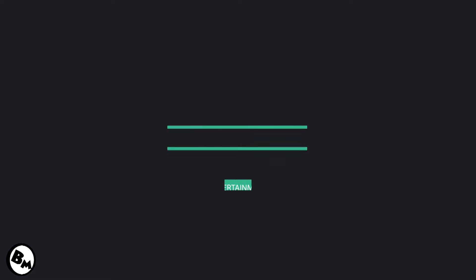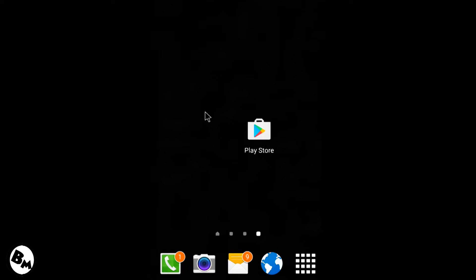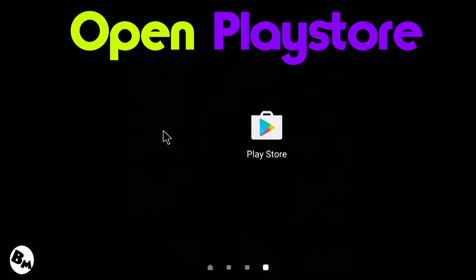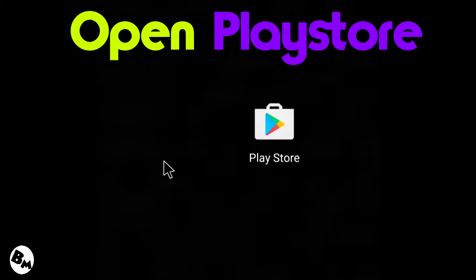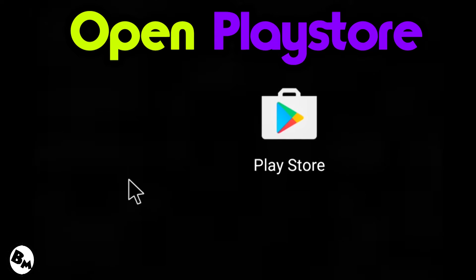What's up guys, it's BoosterMinds, so let's begin. In this video we'll talk about how you can free up the internal storage on your Android device. First of all, you need to open the Play Store for this.